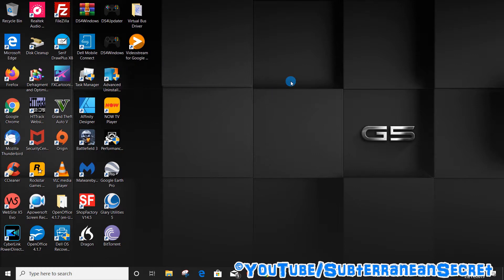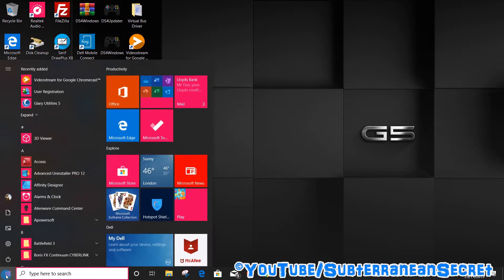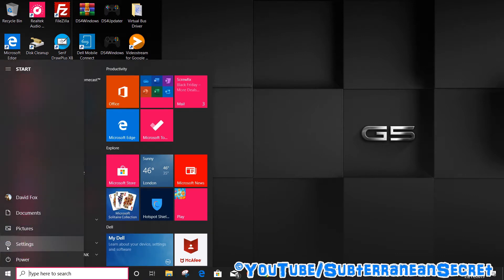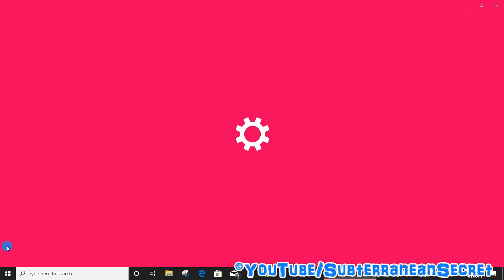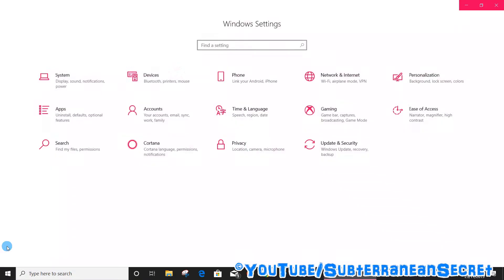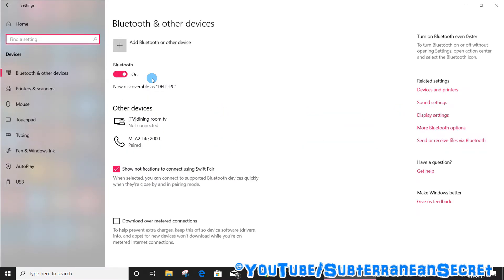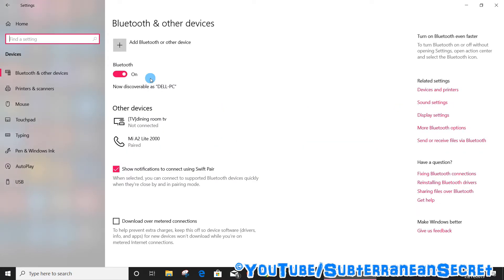What you need to do is go down to the left-hand corner and click on the Windows icon. When the menu loads, click on Settings. Once that loads up, click on Devices from the menu.